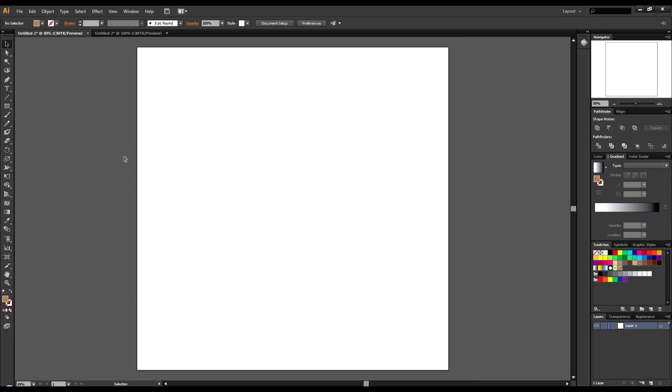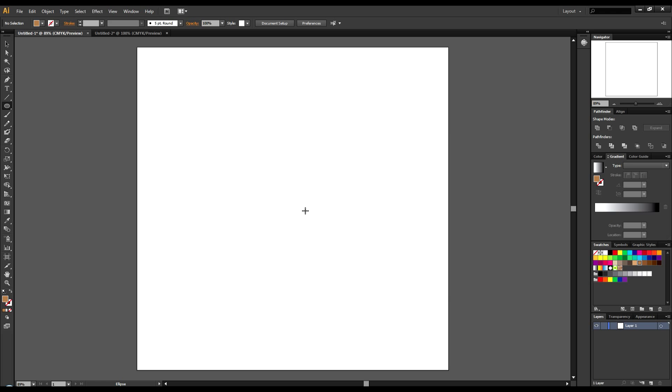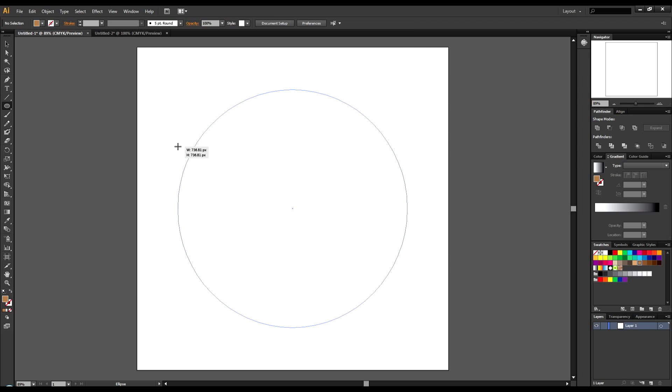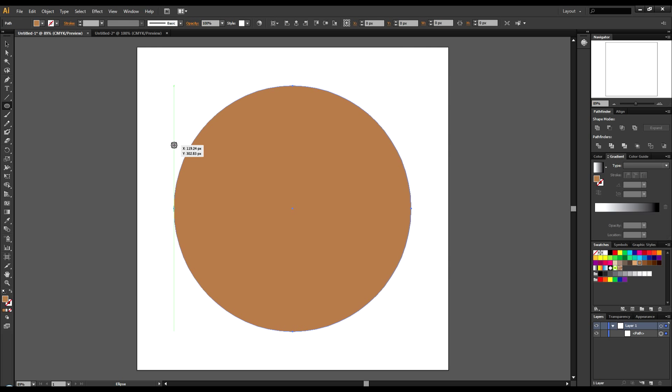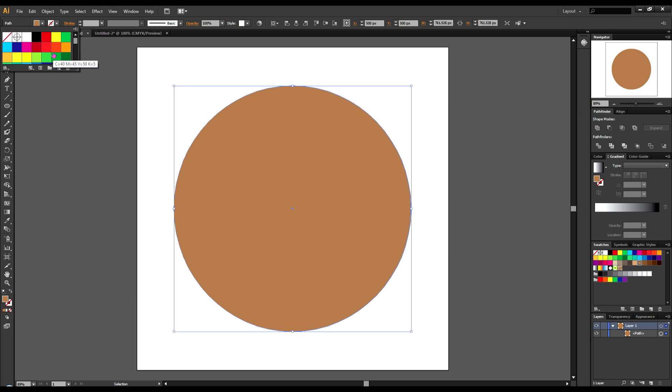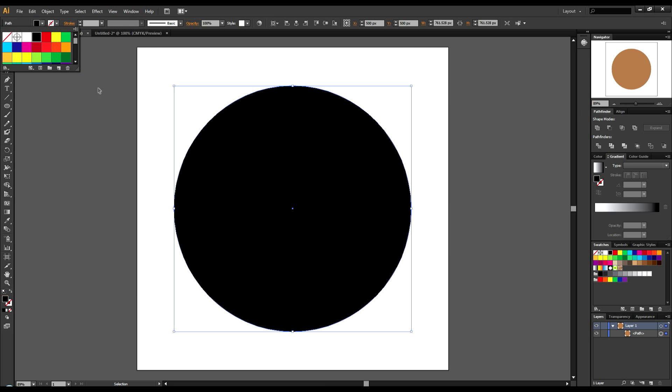So I'm going to come over here and immediately grab out the ellipse tool. I'm going to hold down Alt and Shift to make a perfect circle. I'll just go ahead and make this black for right now.